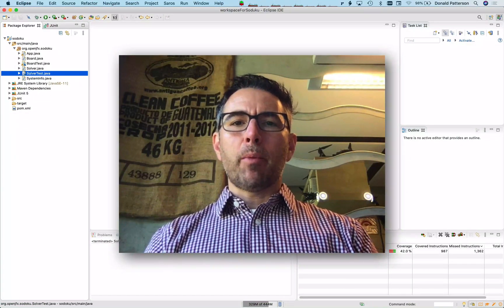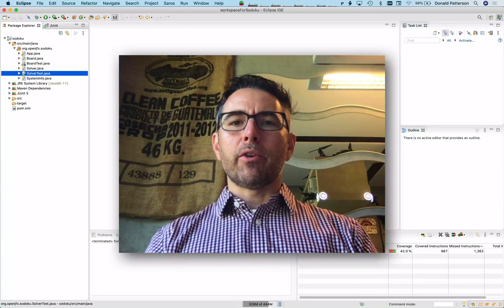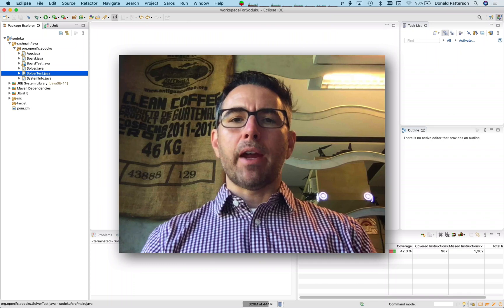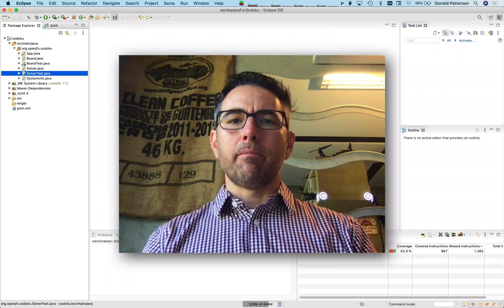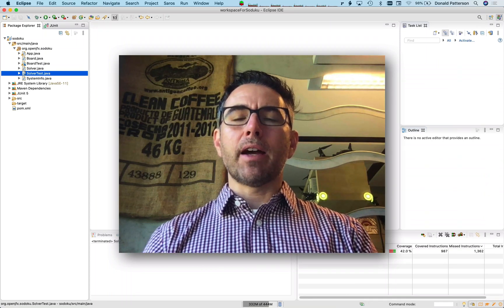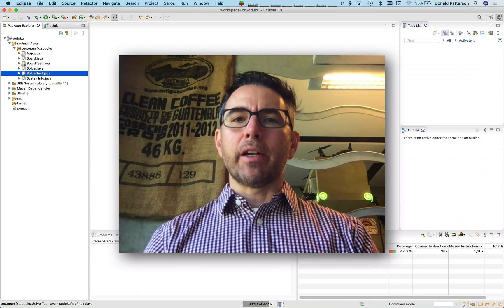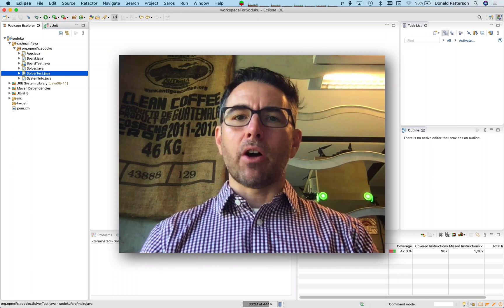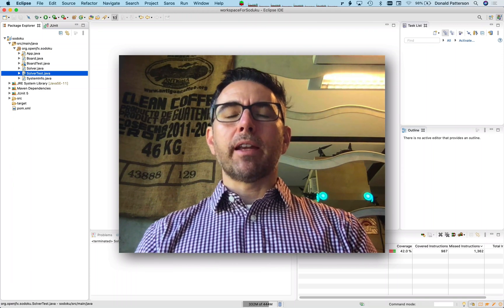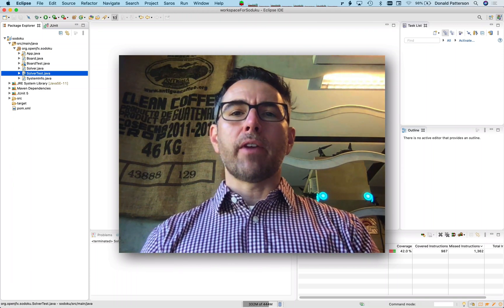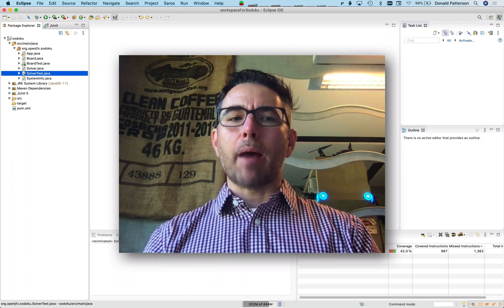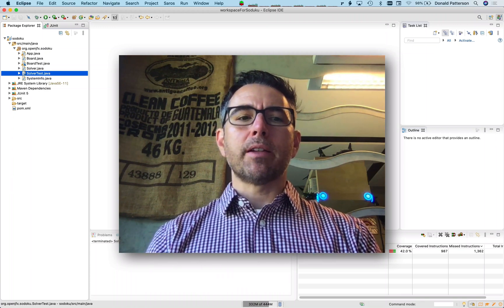We have built our project, created our board class, created methods which test whether a partial solution is valid or not, and created a backtracking solver. Now what we need to do is the final work of connecting our user interface to the solver so that we get an application that works.